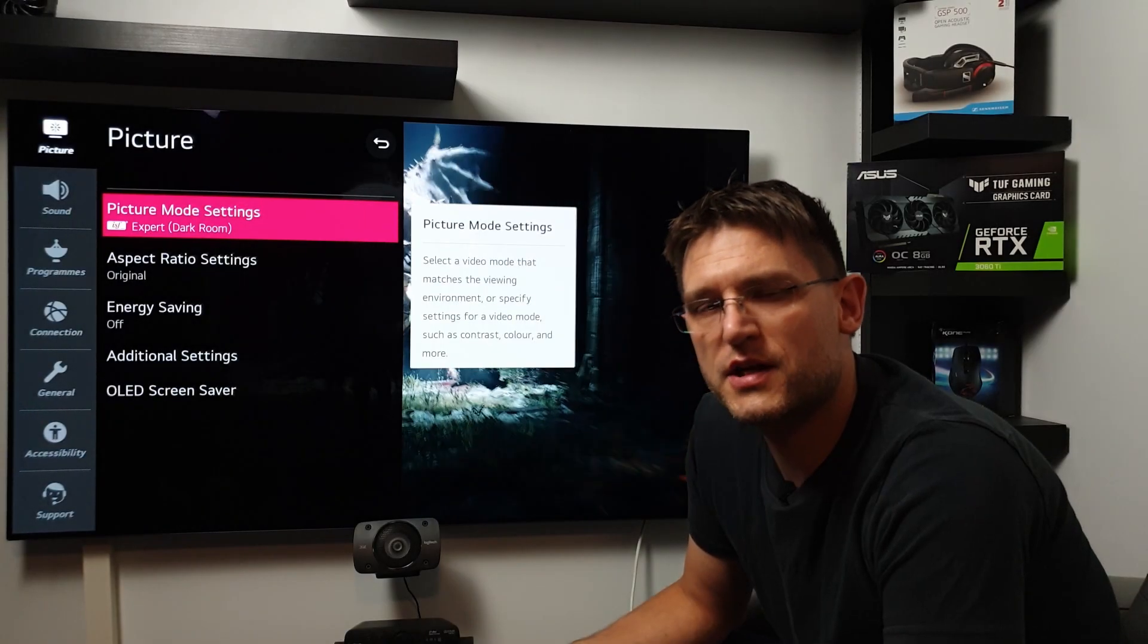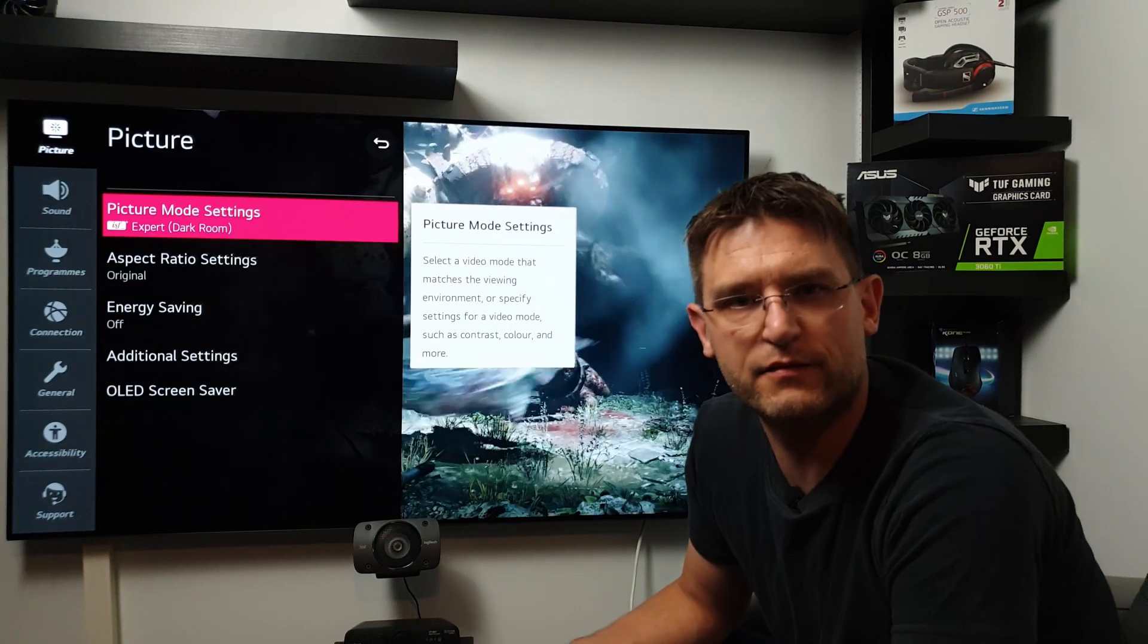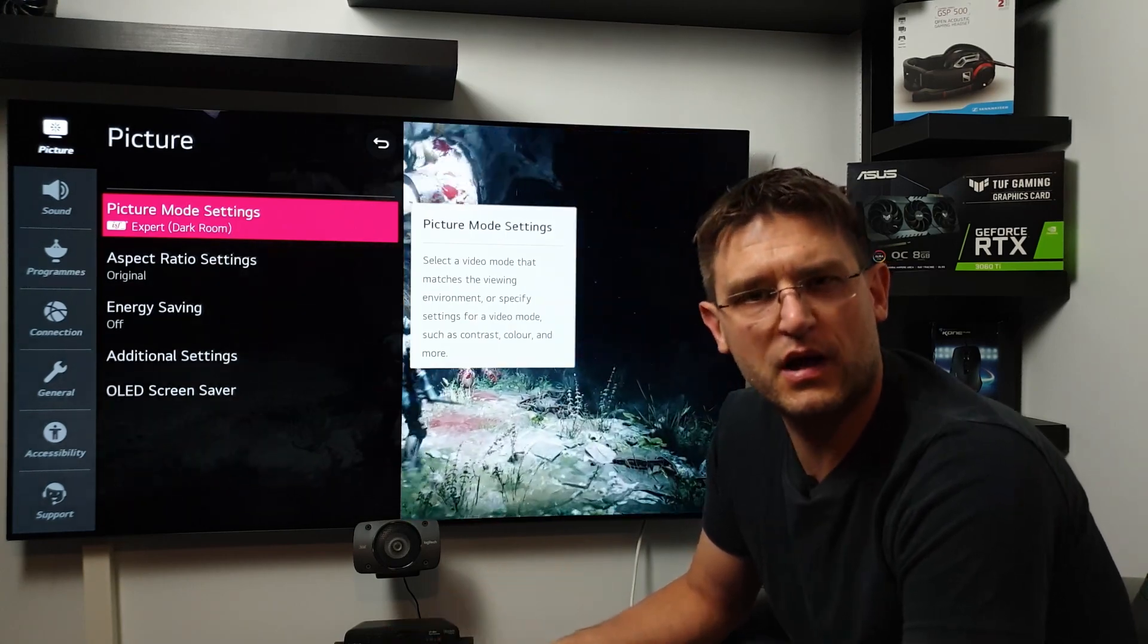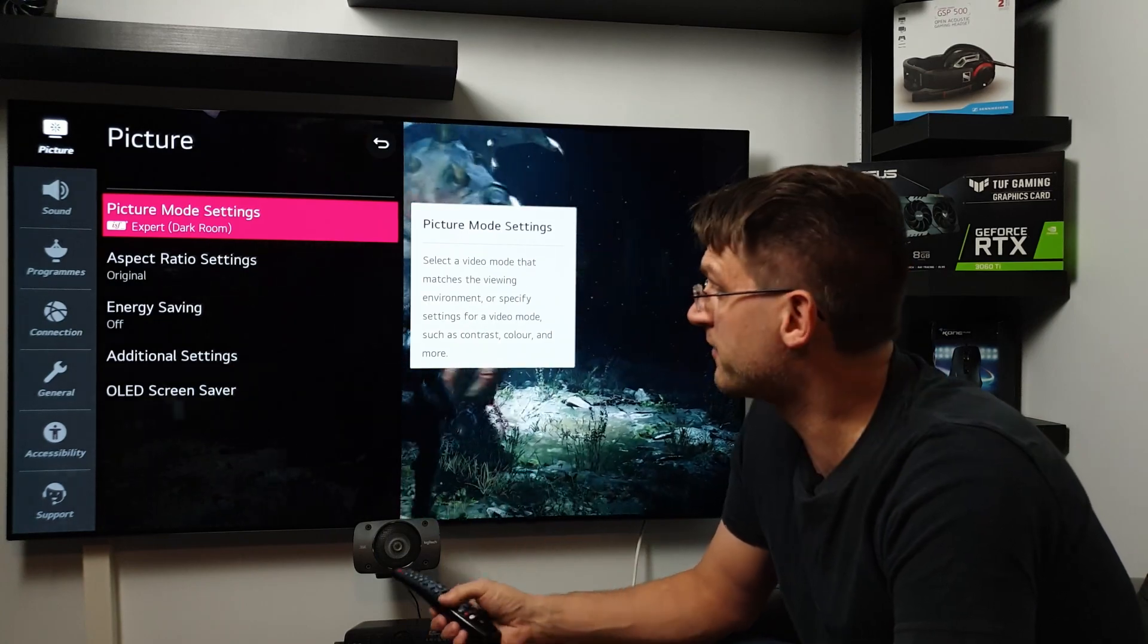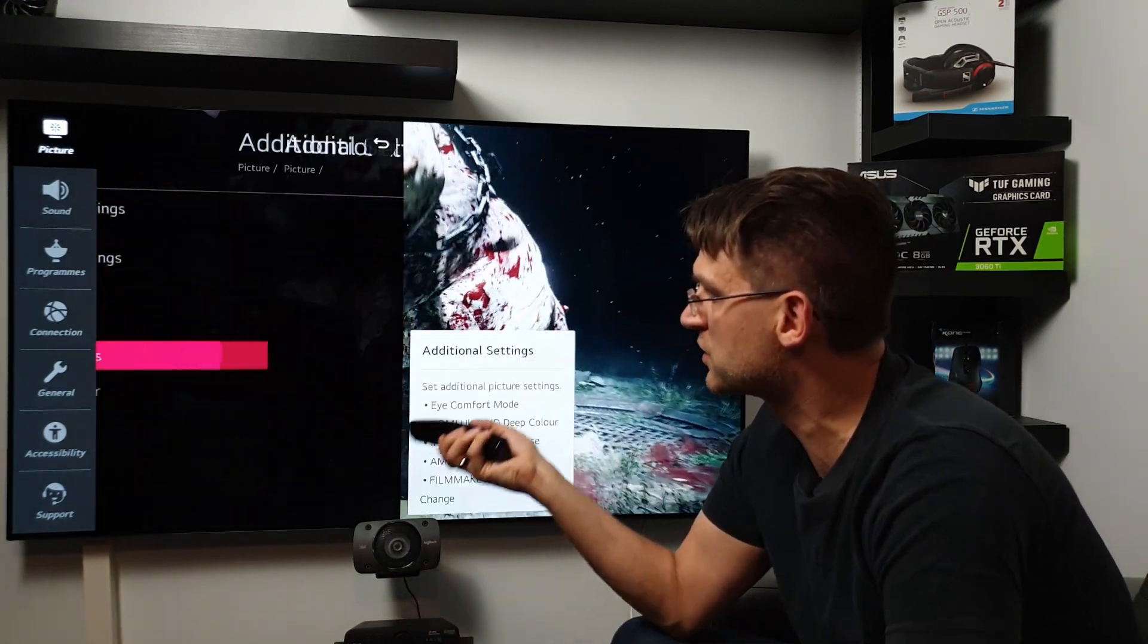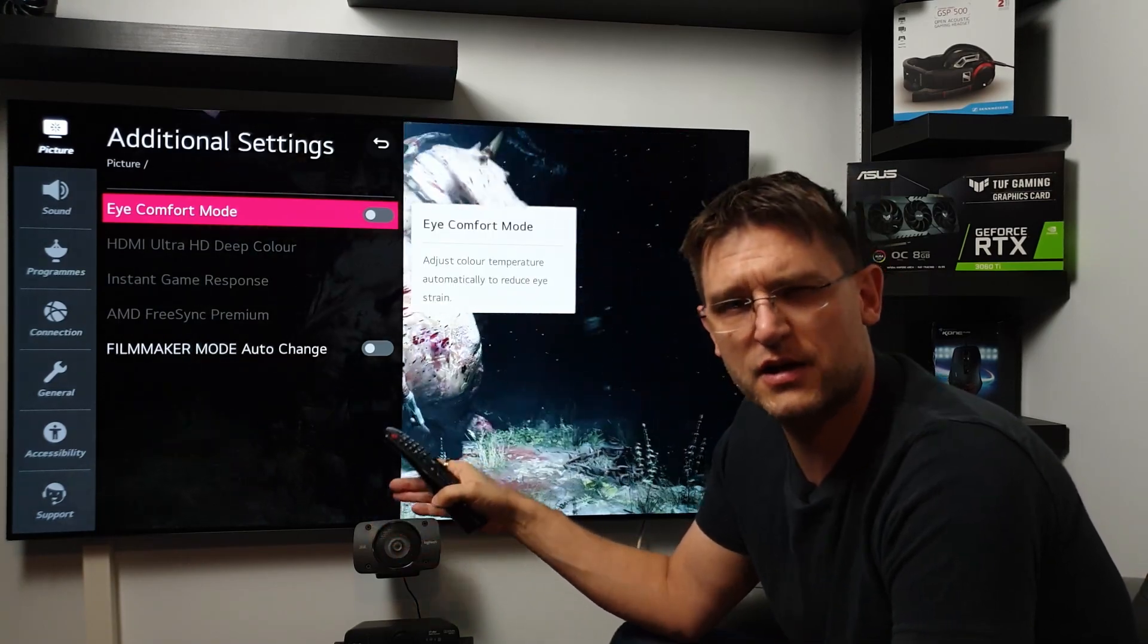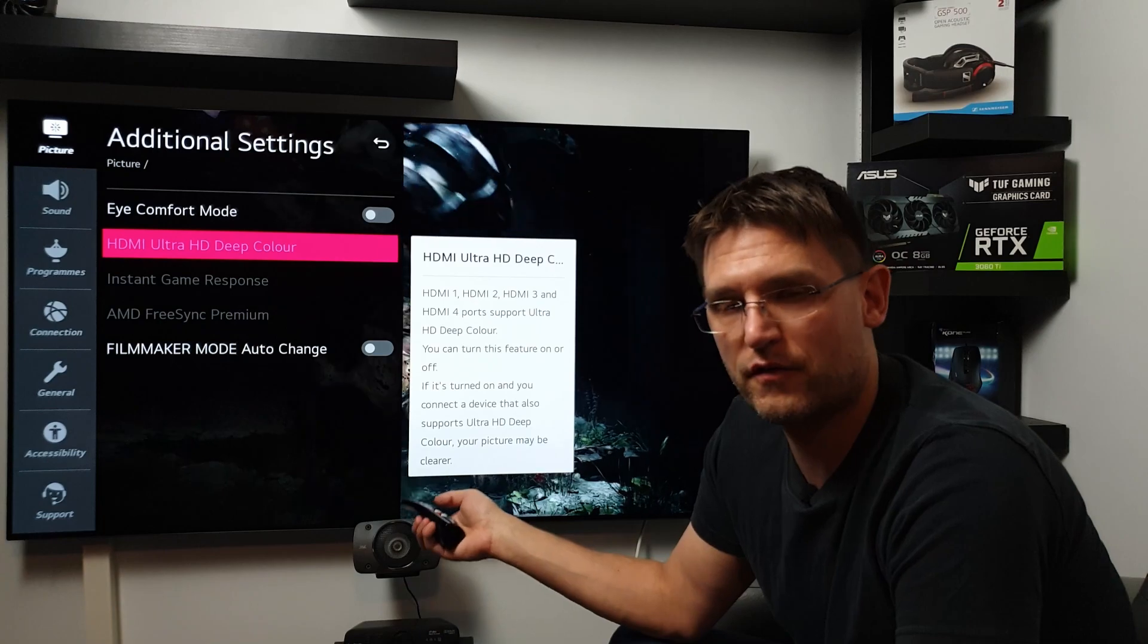According to LG, they are not able to eliminate the whole VRR Black Level race, but they try to get it to a point where it's very hard to spot. So later on, when we finally have the update, there should be a new option under additional settings called Fine-Tune Dark Areas, and you can turn it on or off.